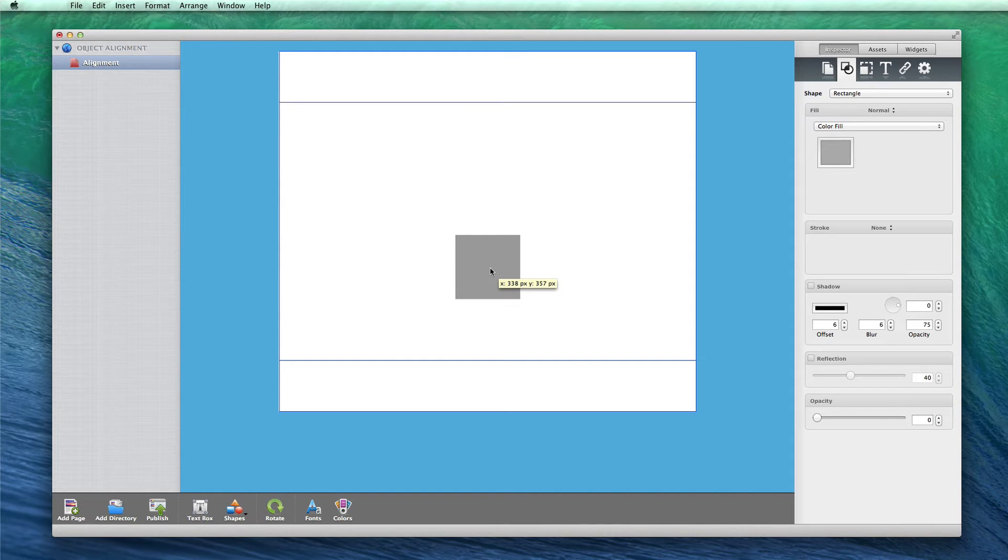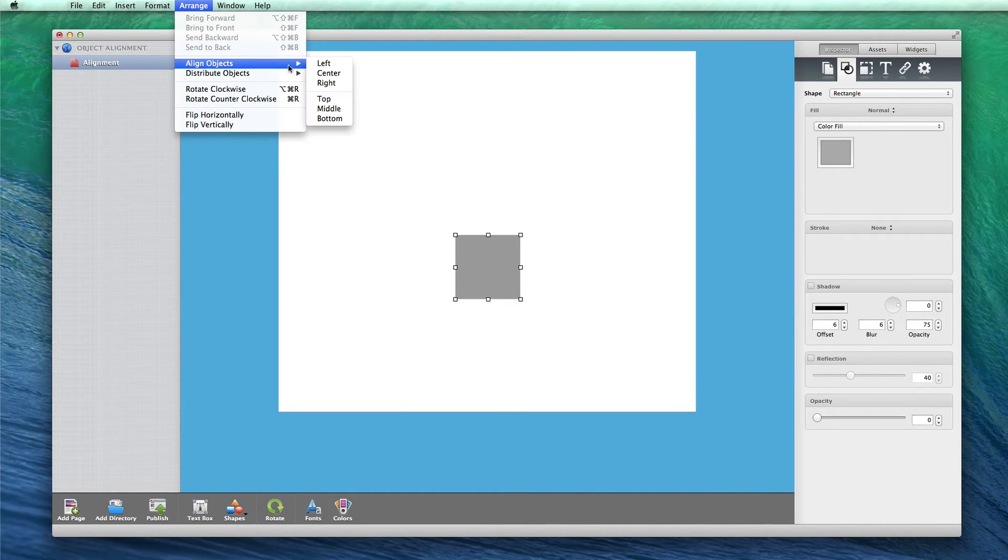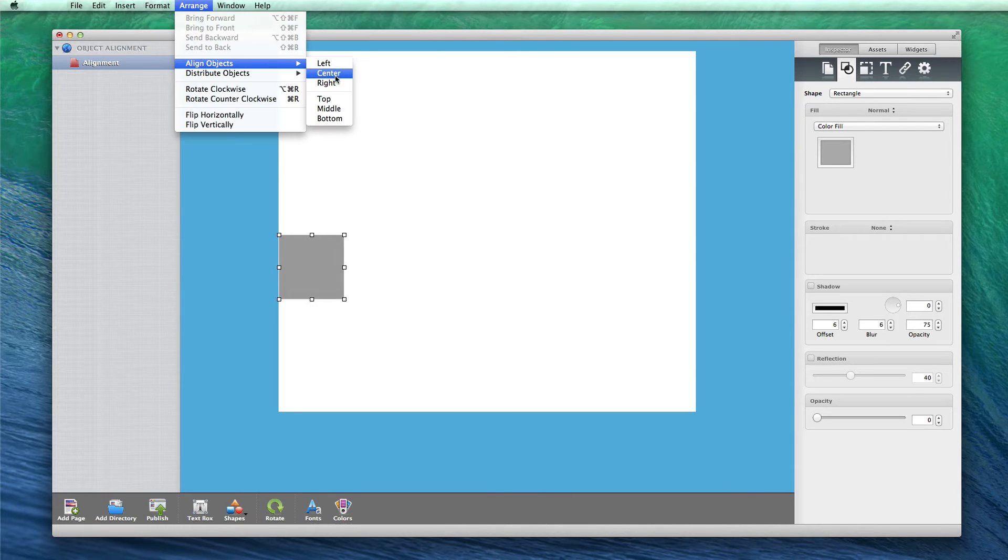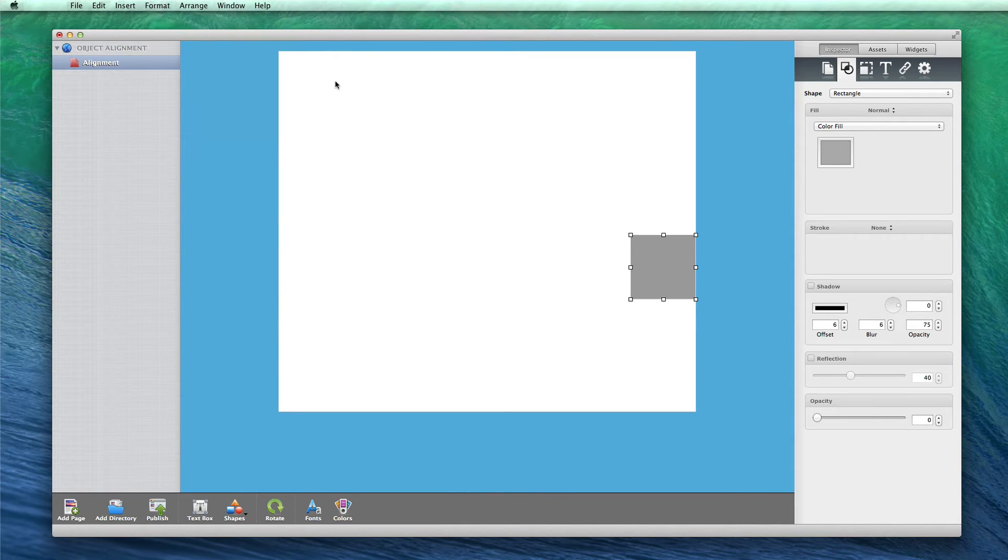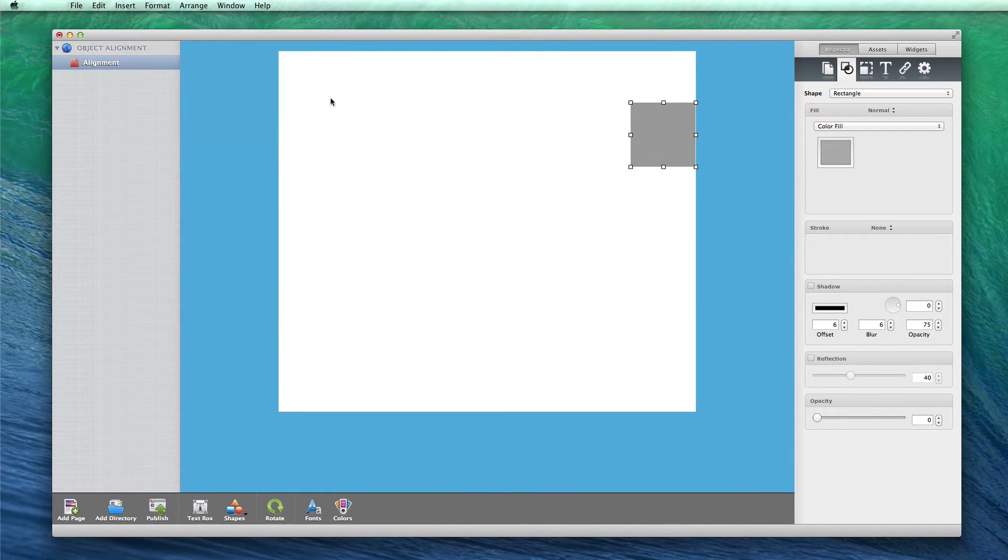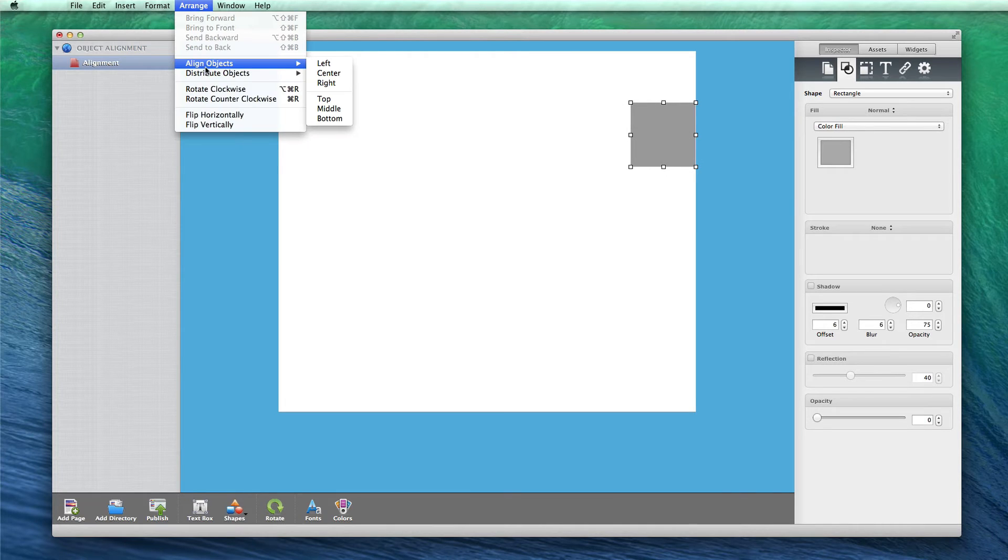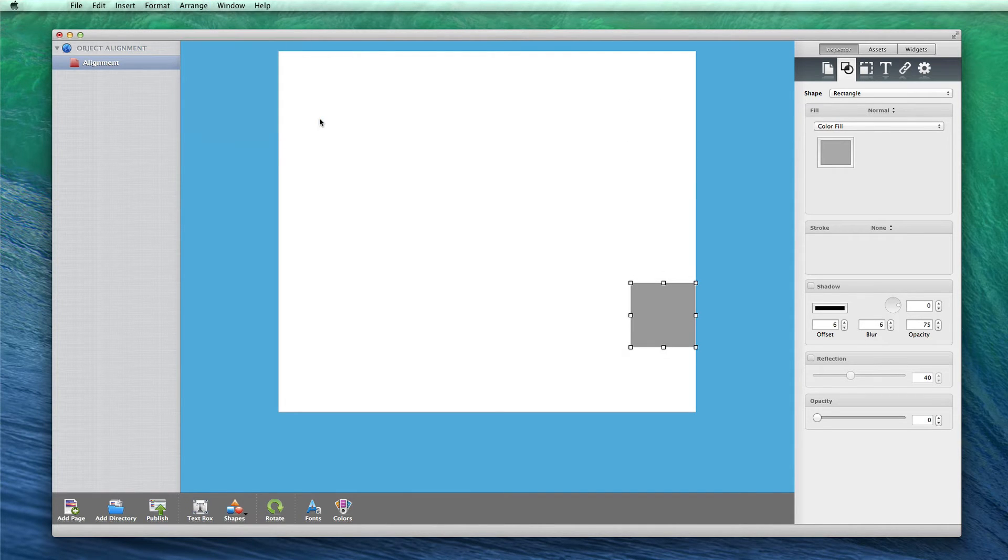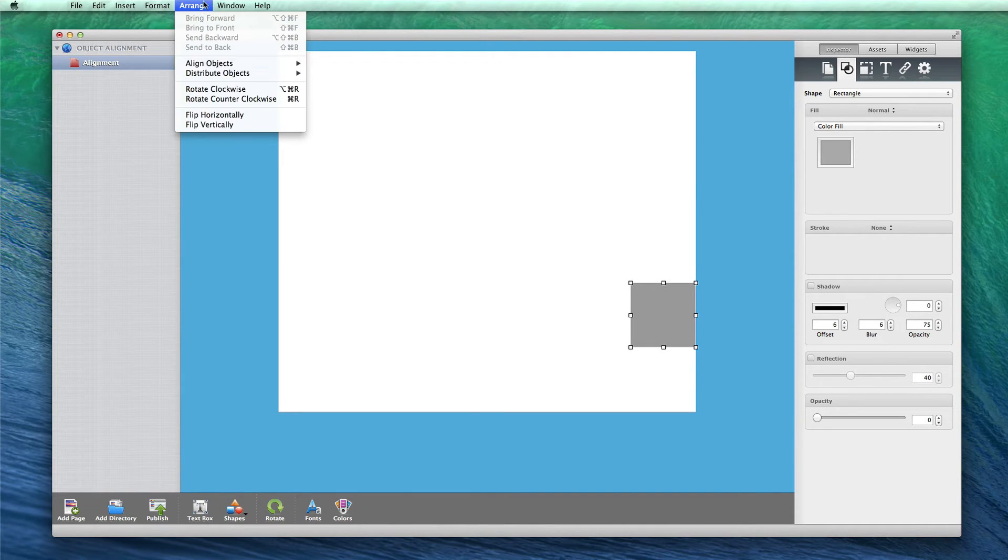Likewise, you can do the same if you want the object to be left aligned or right aligned. You can also specify if you want the object to be placed at the top of the page, the bottom of the page, or directly in the middle of the page.